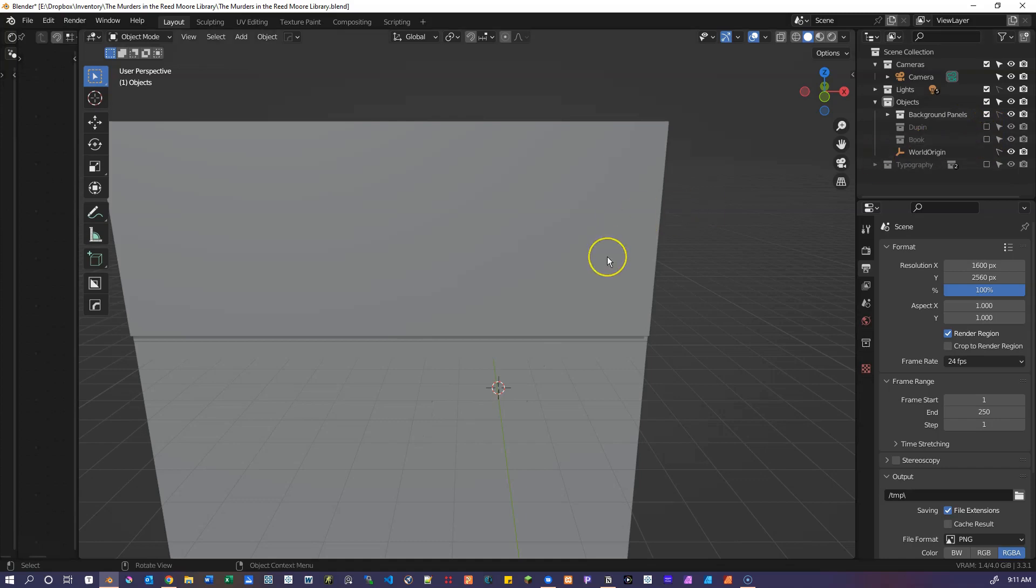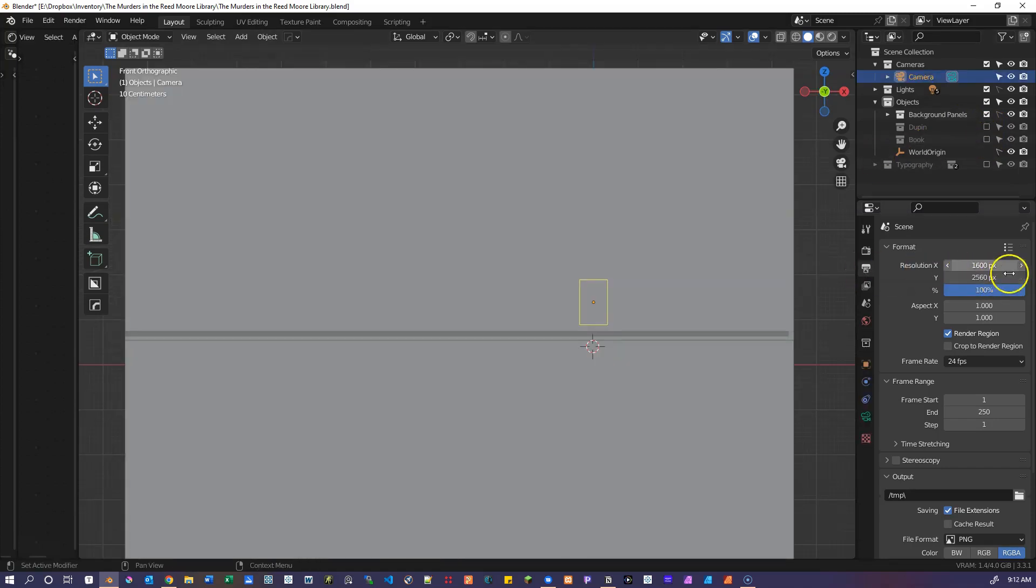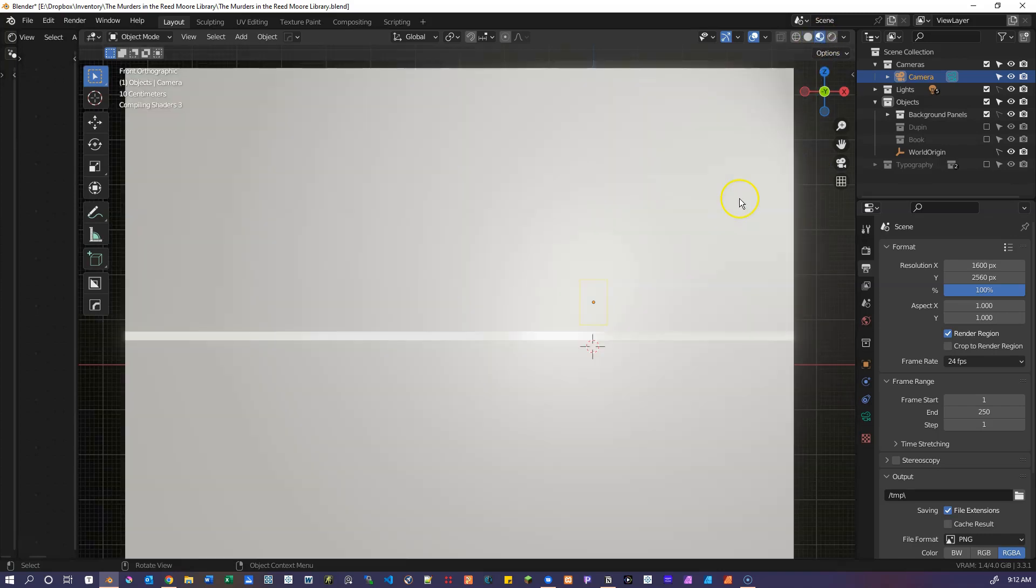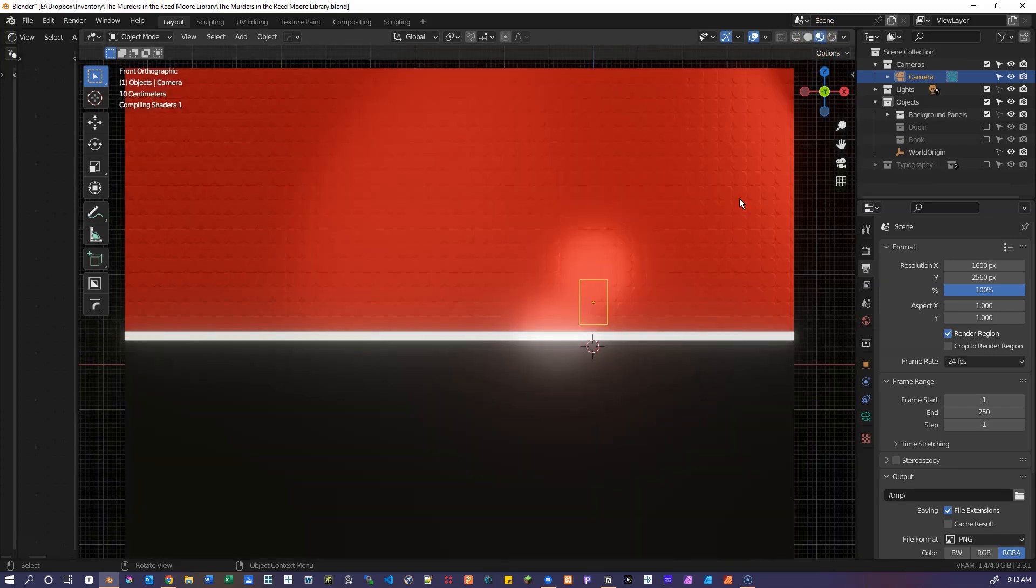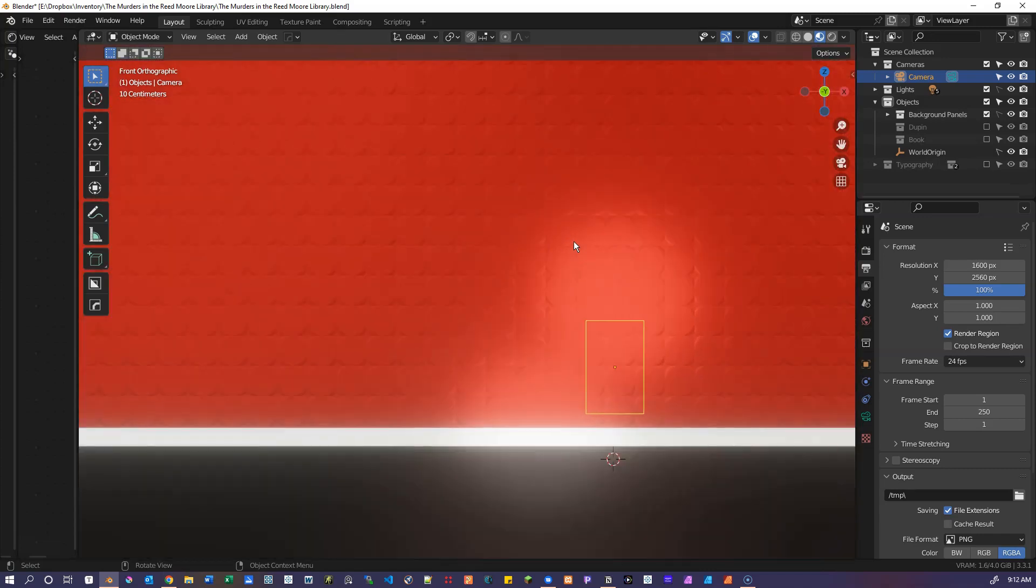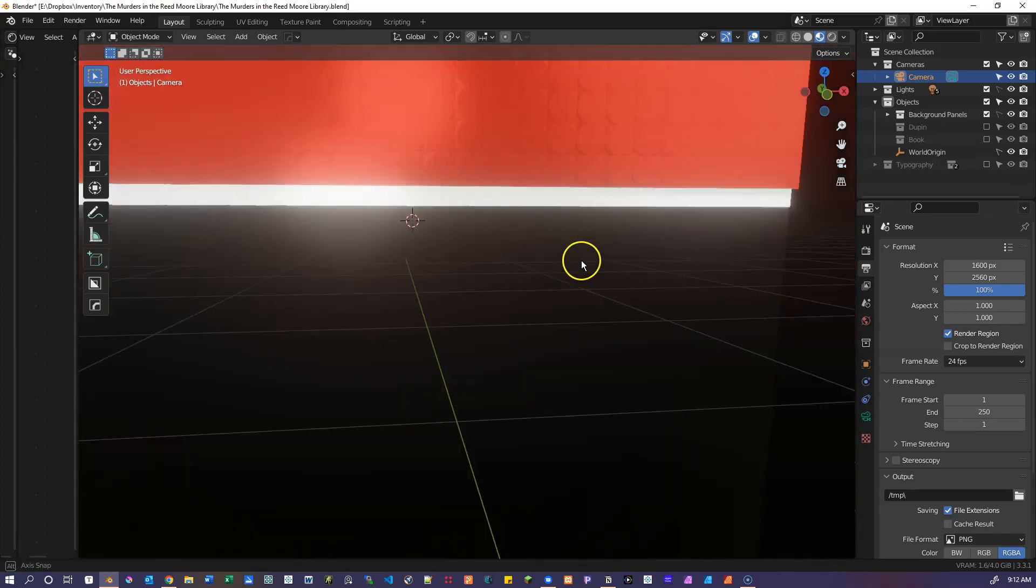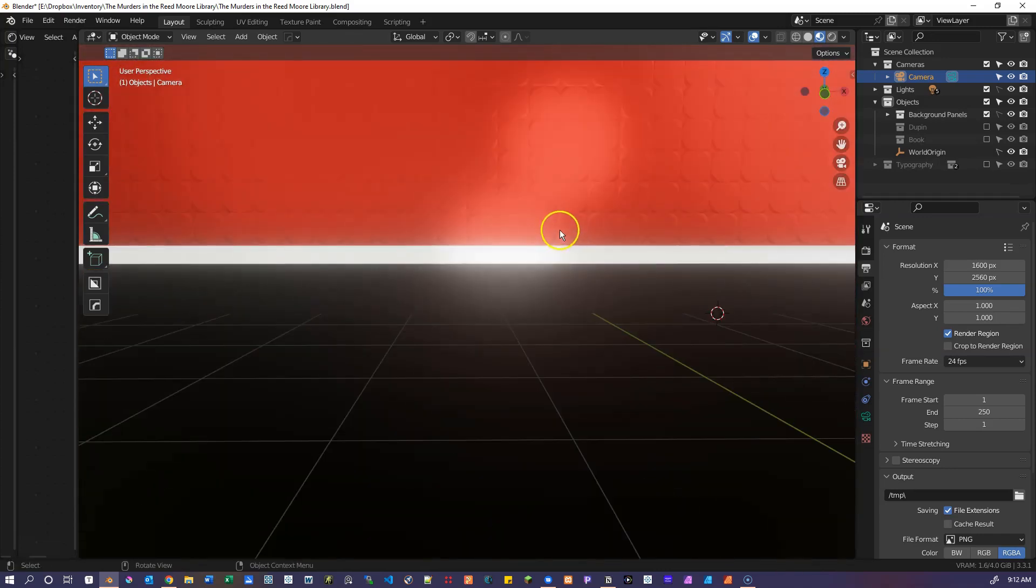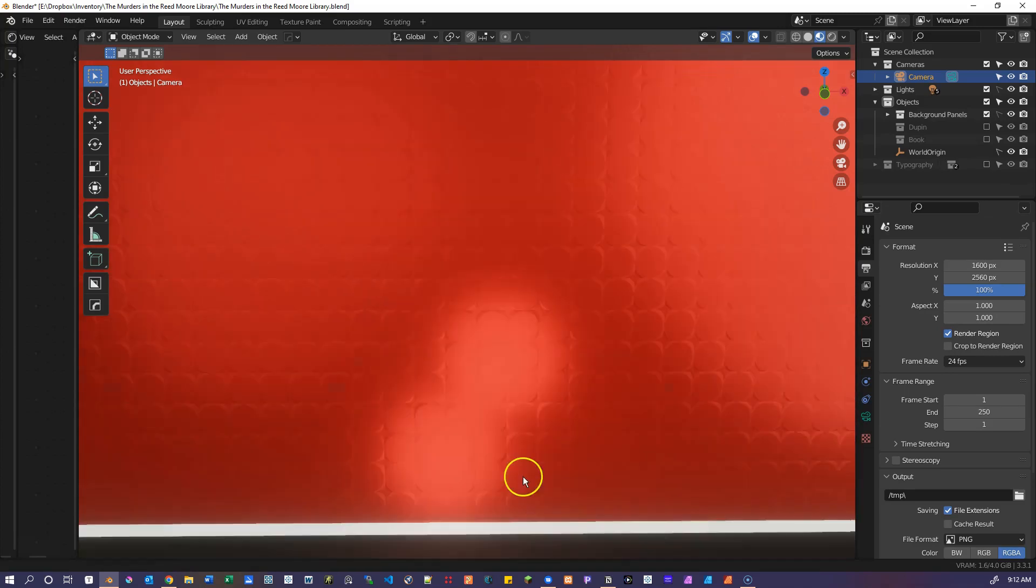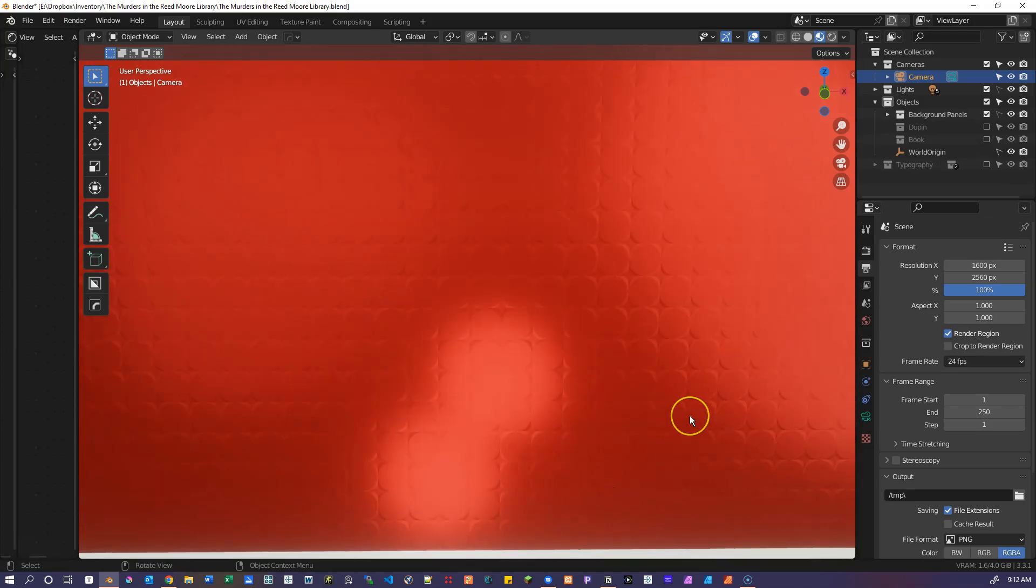The first collection that we'll look at are the background panels. These are laid out three of them, one in front of the other, to create the red, white, and black areas of the cover. And if we show the material preview mode, you can see the textures of those panels.